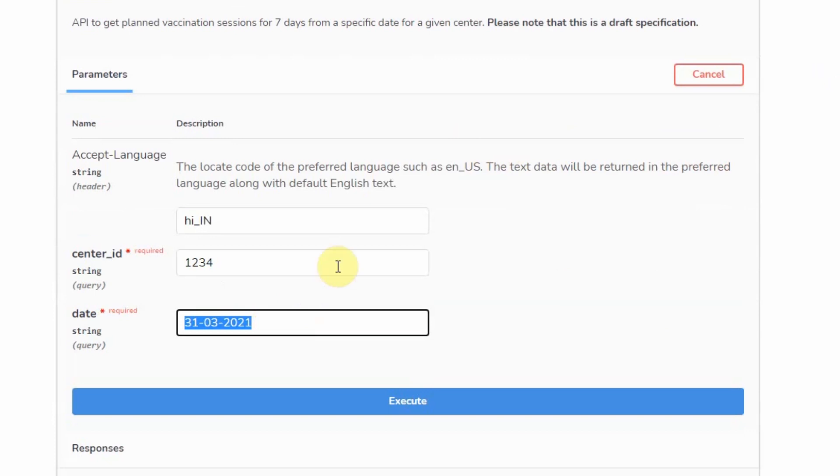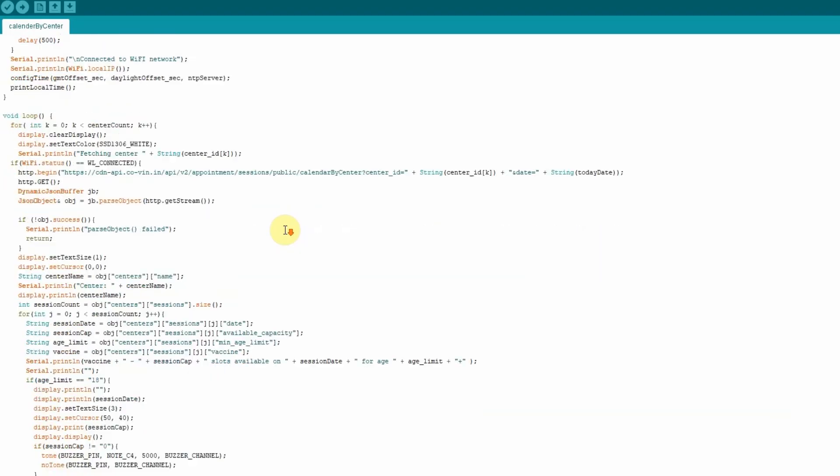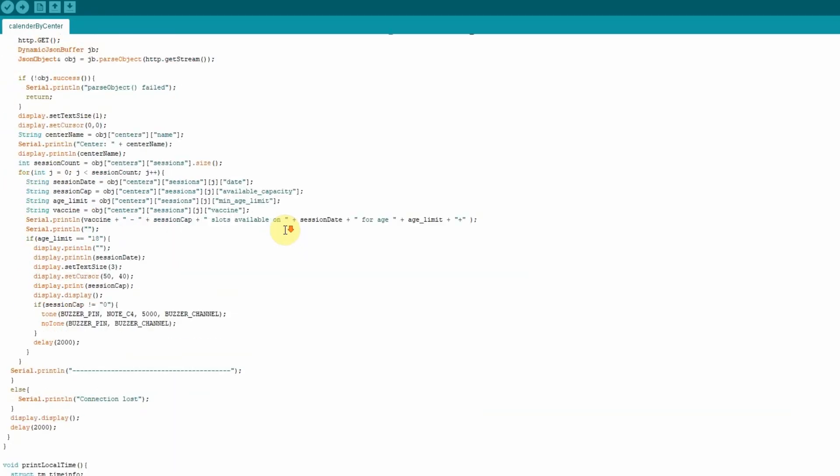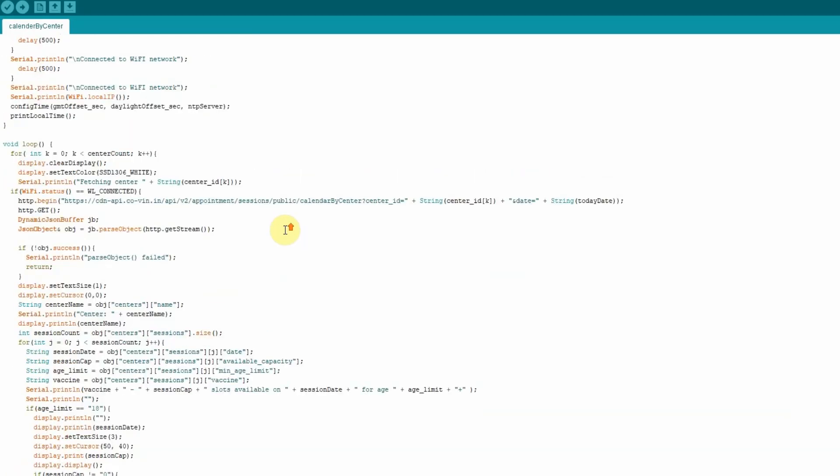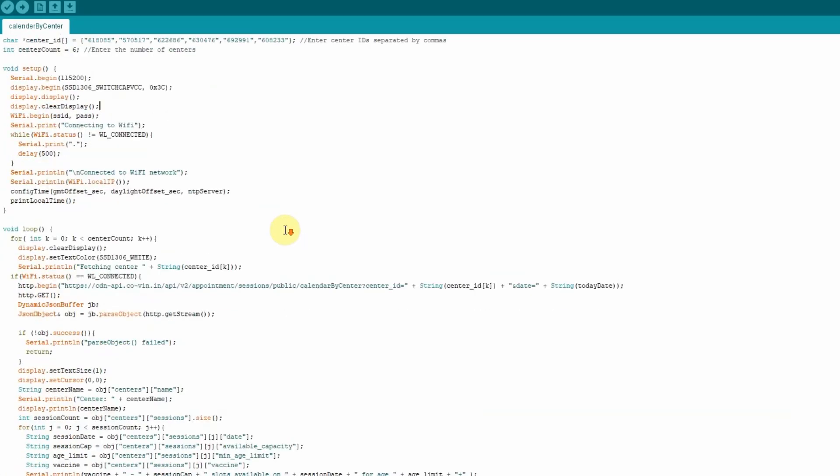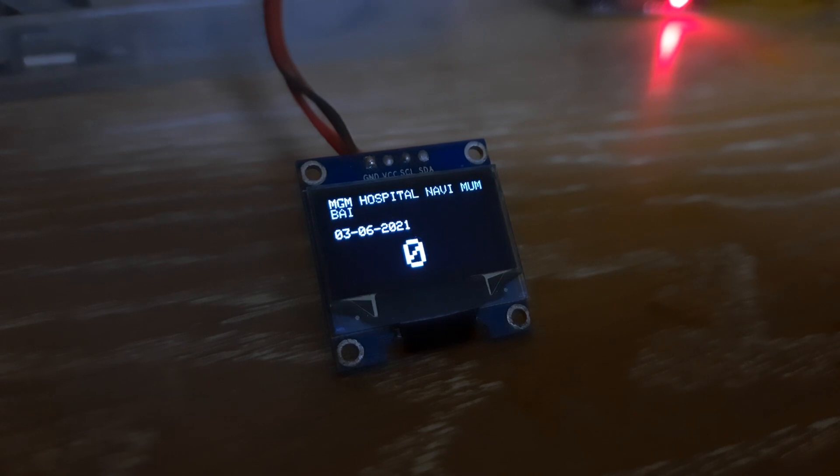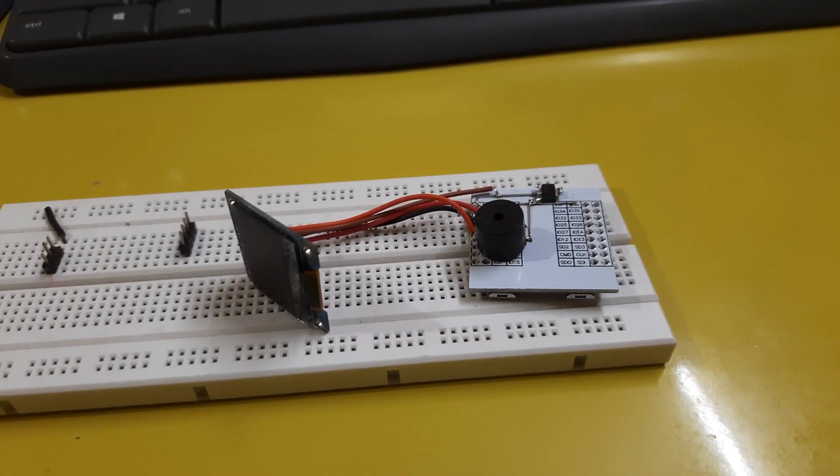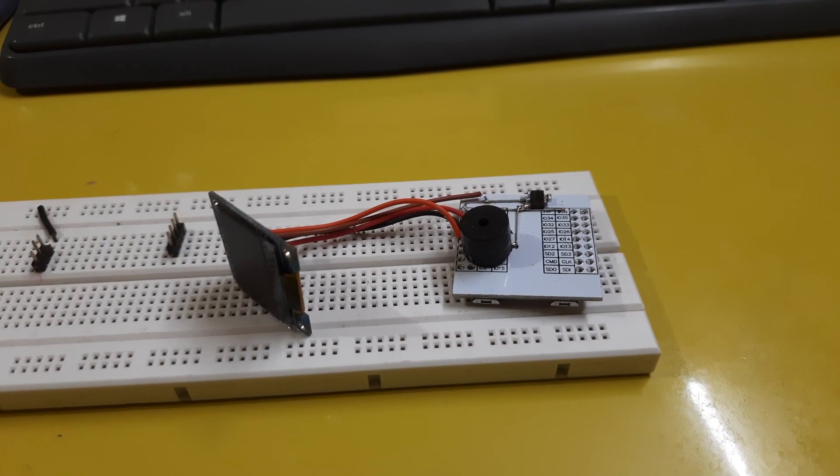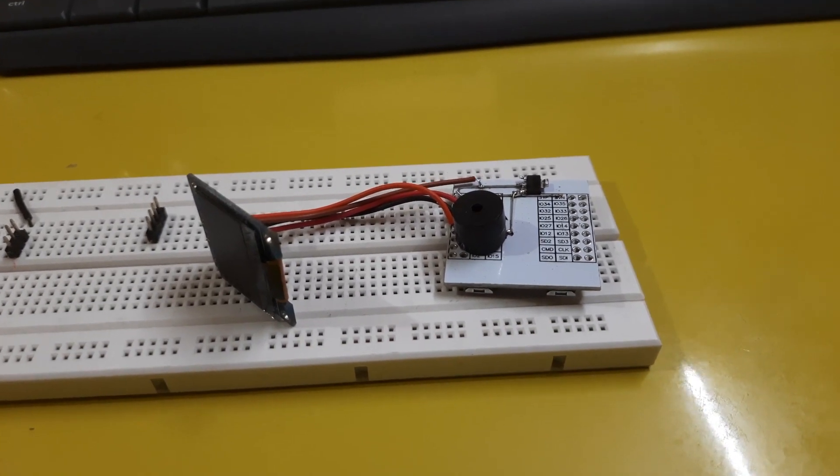I have written a code that picks up only the useful bits from the raw JSON data, displays the information on an OLED display, and gives an audible alarm using a buzzer if there is an empty slot. And while I was testing the code, this happened.